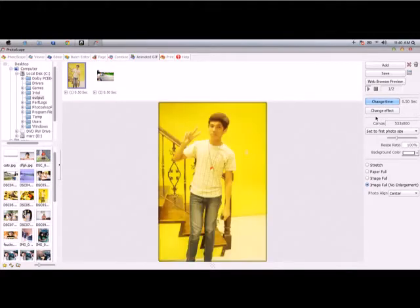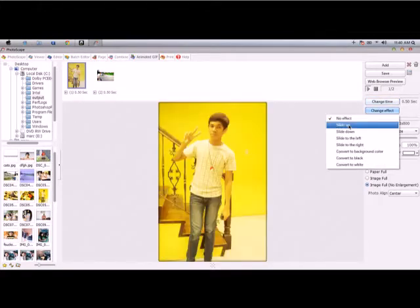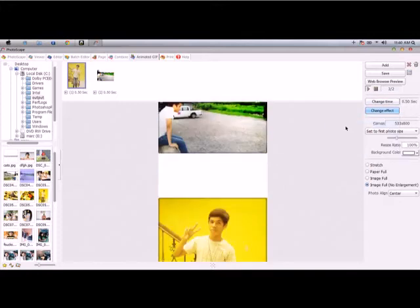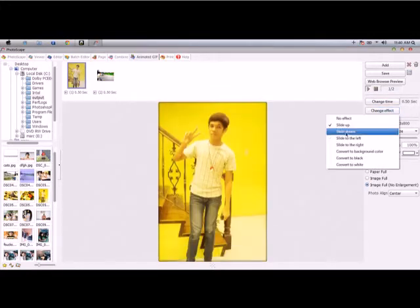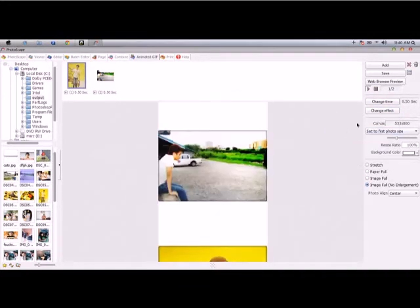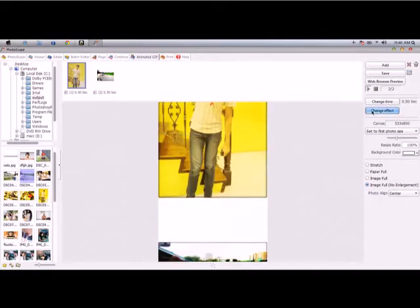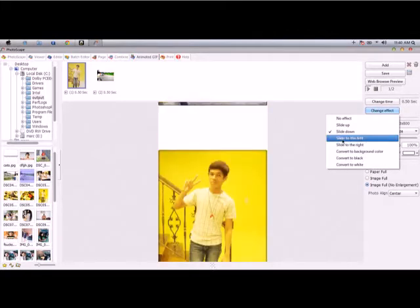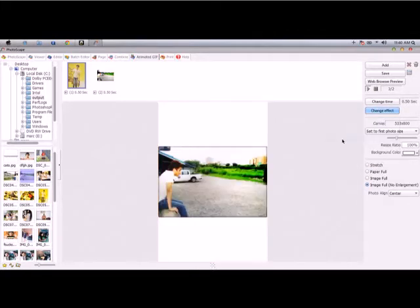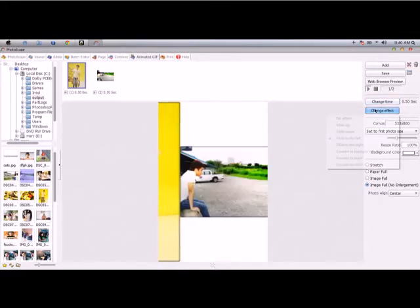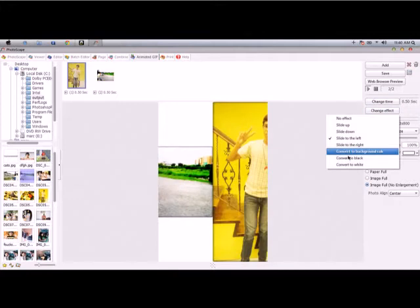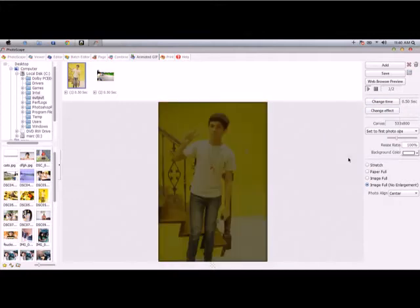Like that. You can change the effect from slide down, or slide down, slide to left, or fade, convert to blocks.